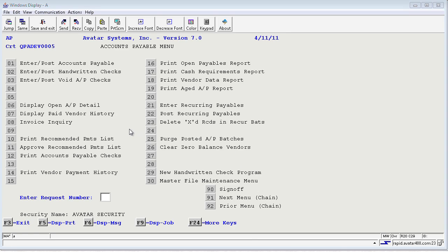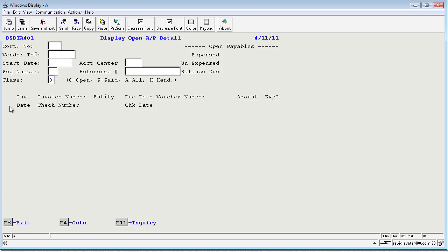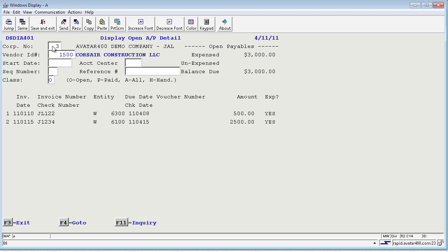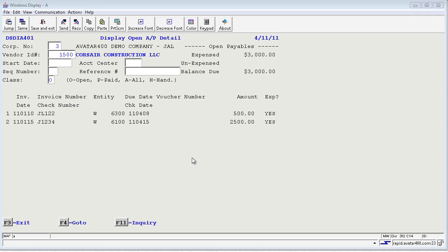Now we are back to the Accounts Payable screen. I want to see if this invoice is truly open. So if I take a 6 off menu, I can actually input the company number and the vendor number which was 1500 and press enter and I can see here is my $2,500 invoice. It is due on April the 15th and it is ready for payment. There are drill downs on this screen as well when you have multiple invoices. You can input a start date or the invoice number if you need to do your research.